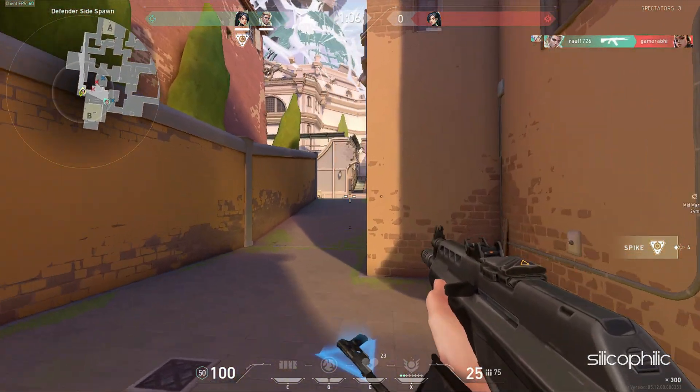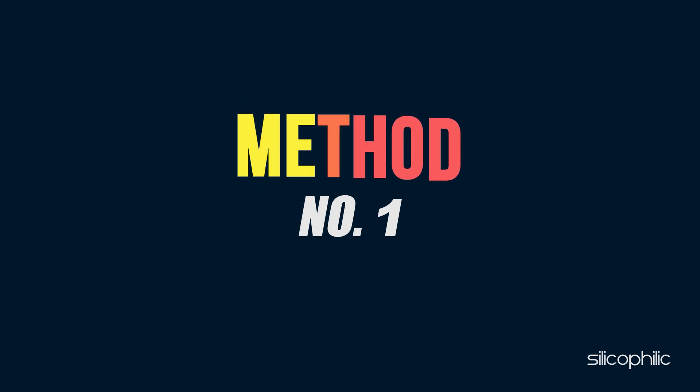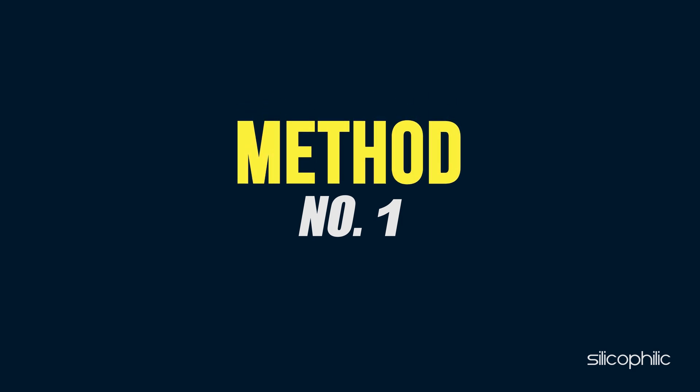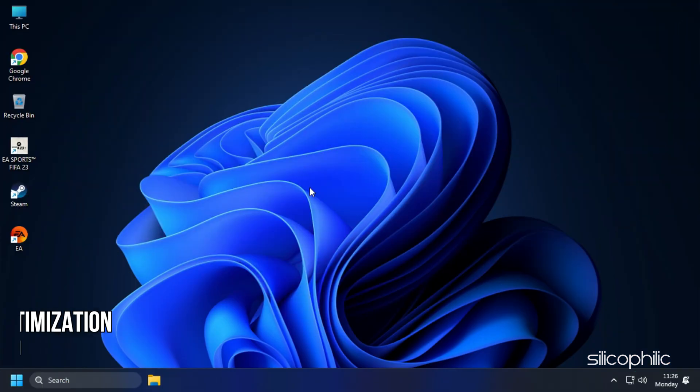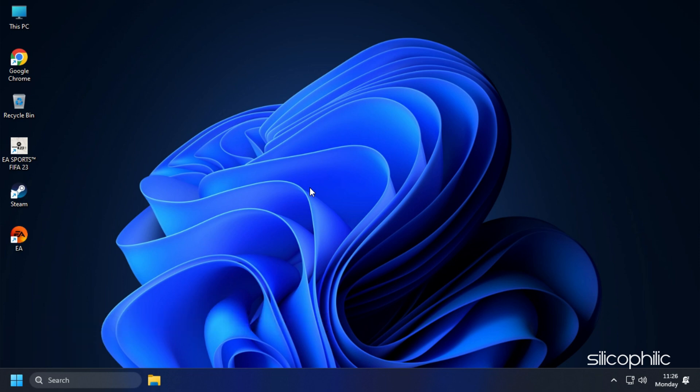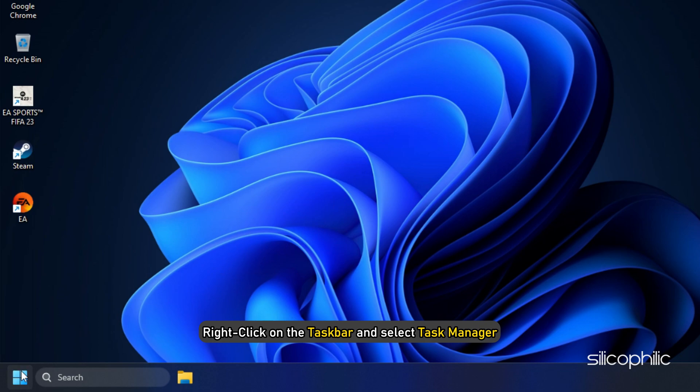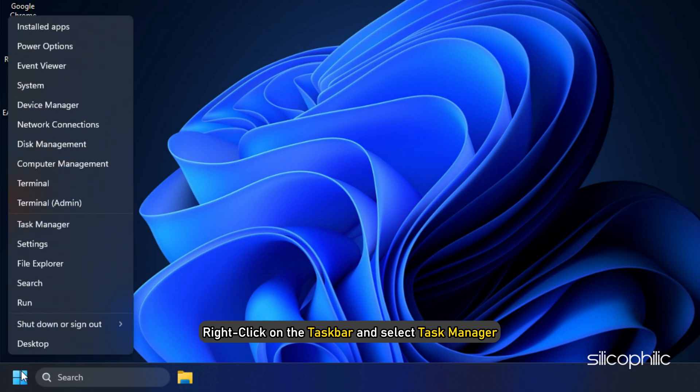Now, let's get started. Method 1. The first thing you need to do is disable full-screen optimization on Valorant. Right-click on the taskbar and select Task Manager.